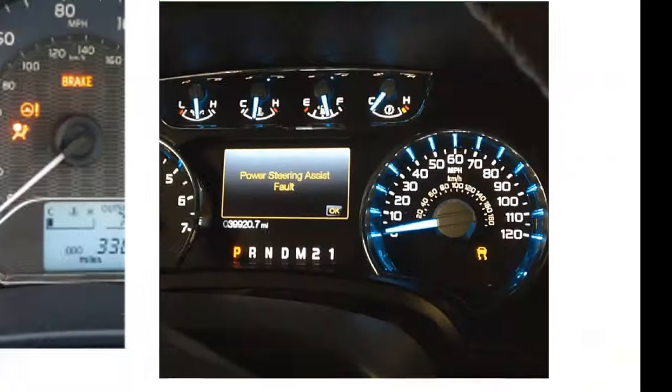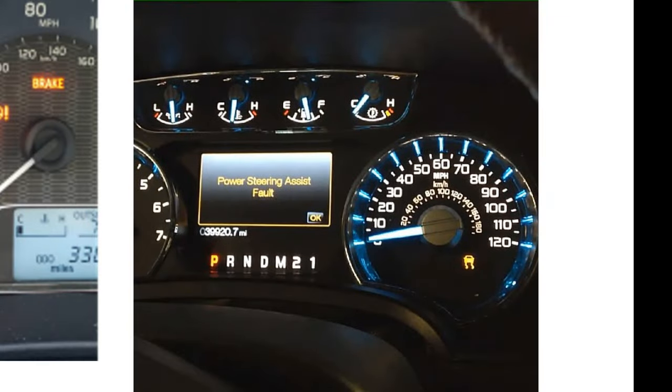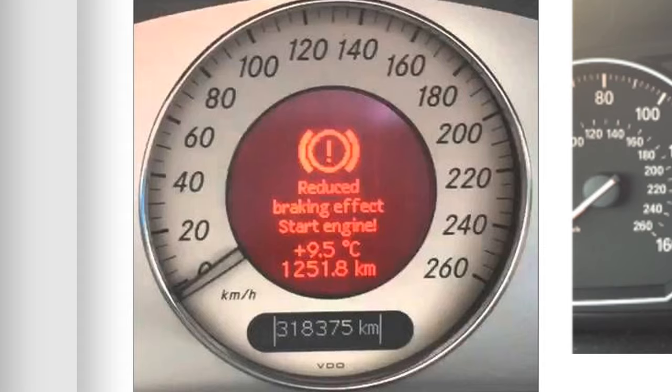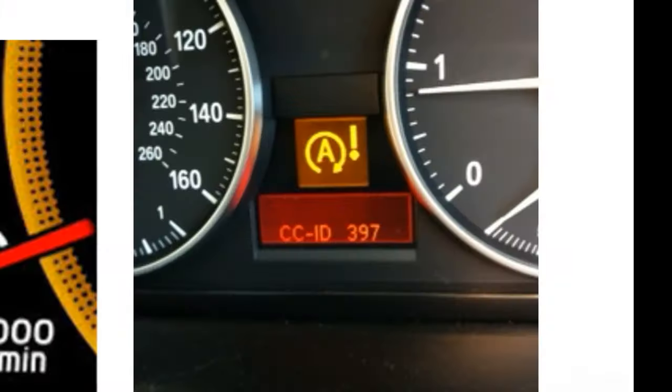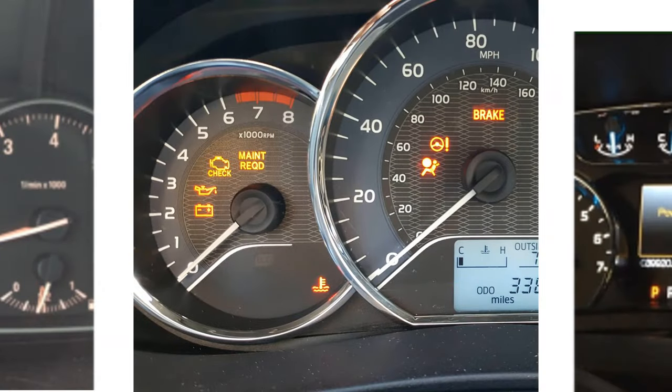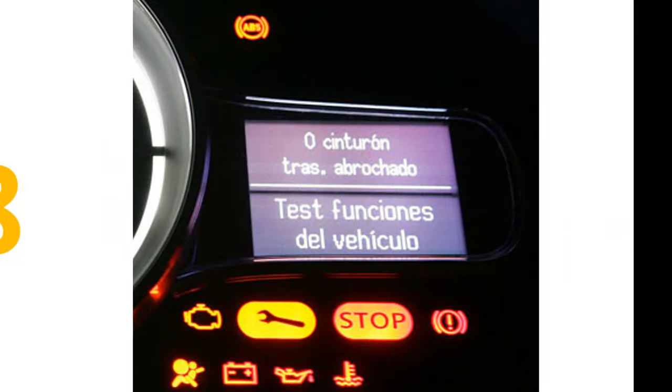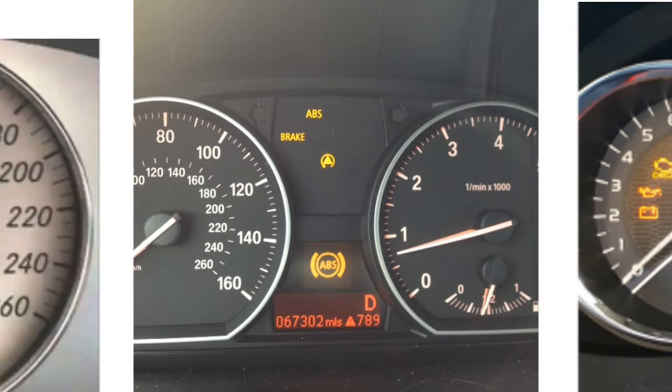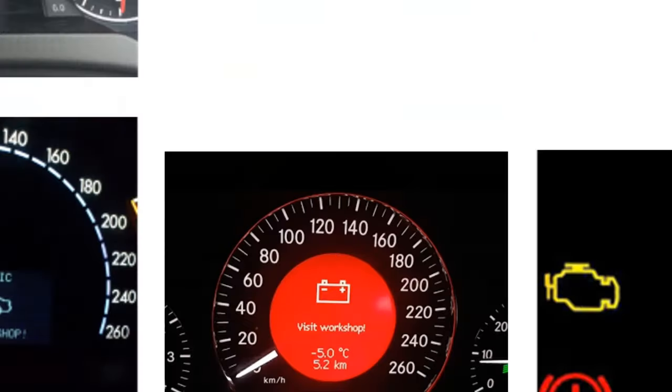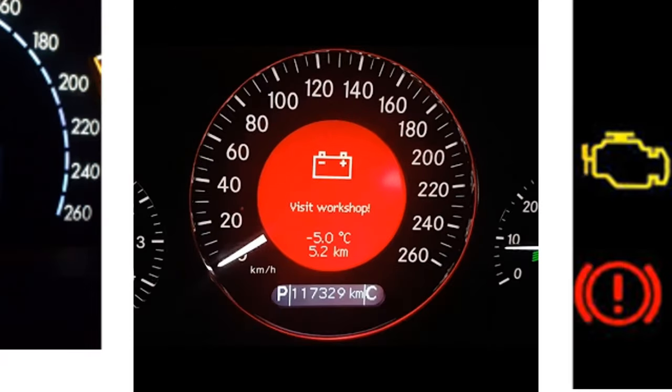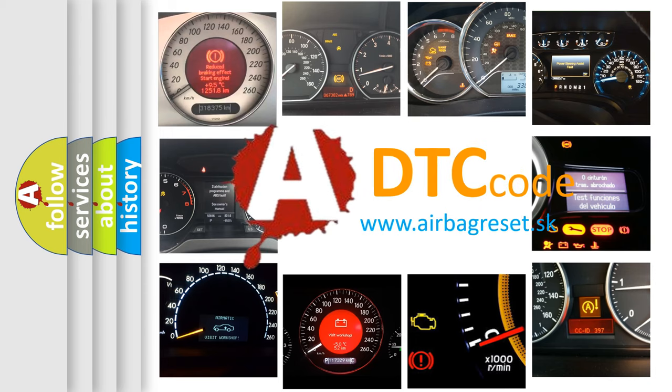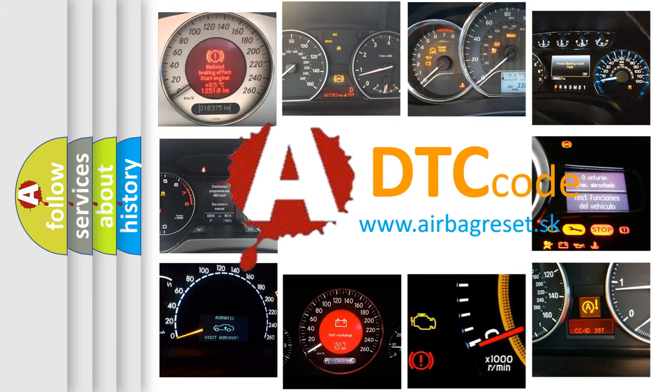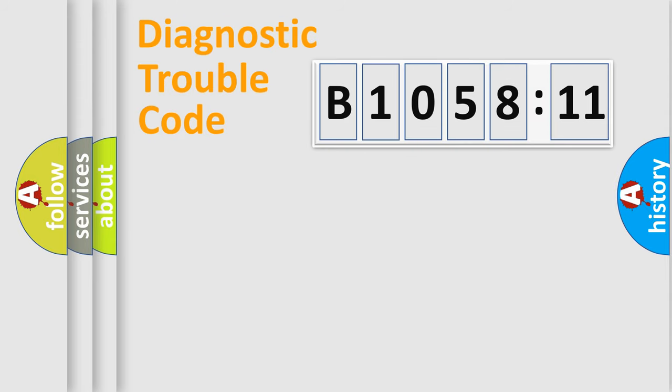Welcome to this video. Are you interested in why your vehicle diagnosis displays B105811? How is the error code interpreted by the vehicle? What does B105811 mean and how to correct this fault? Today we will find answers to these questions together.